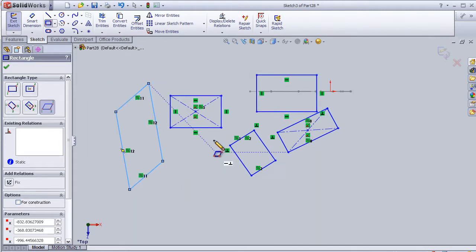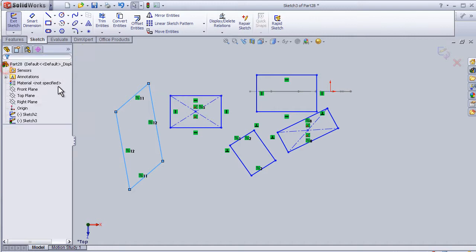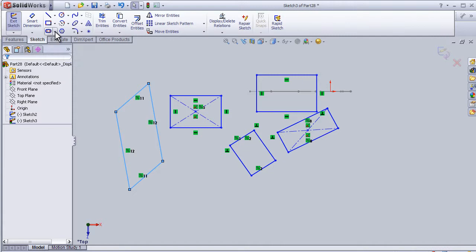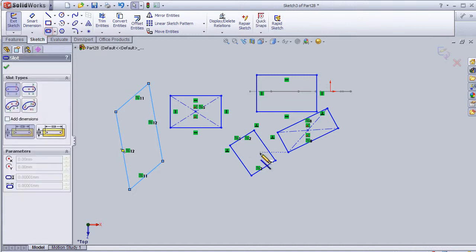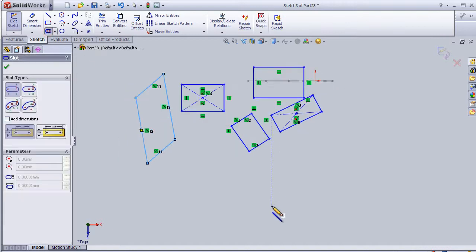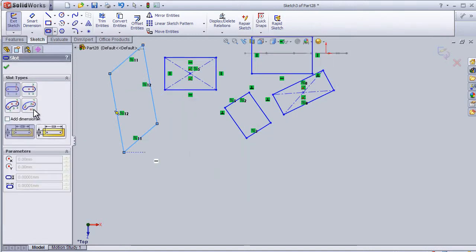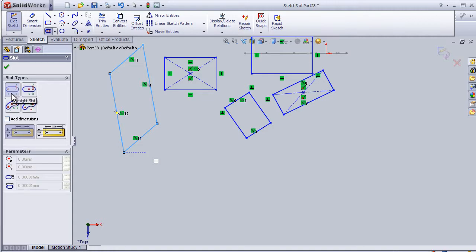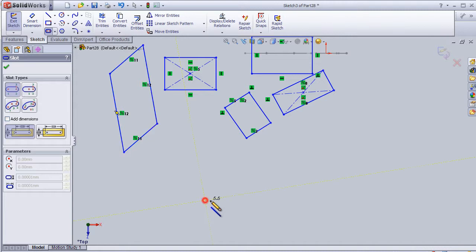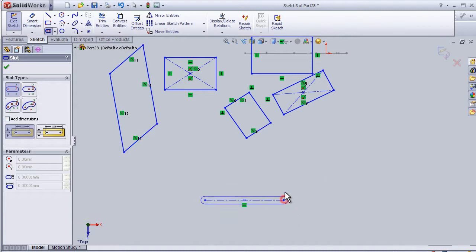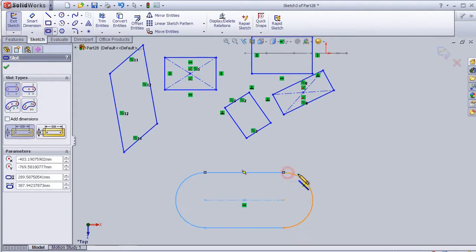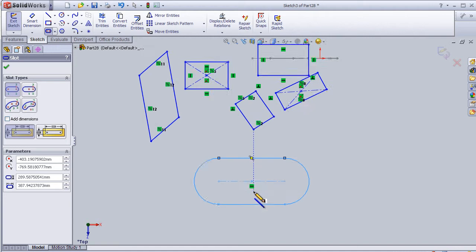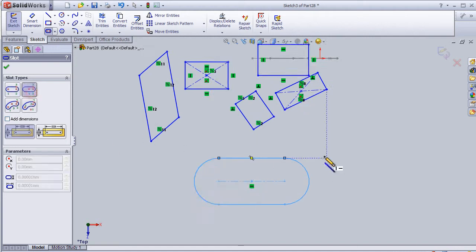So now we can move to the other drawing shape, the slot. Let's choose slot and we have again four different types of slots. First one is defined by these three points, so we can draw a slot. And the second one the same.